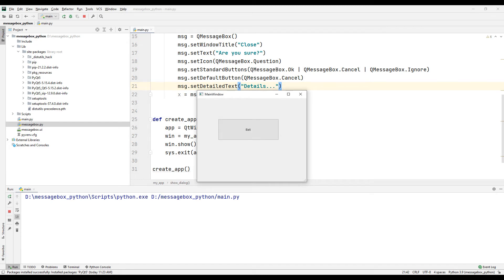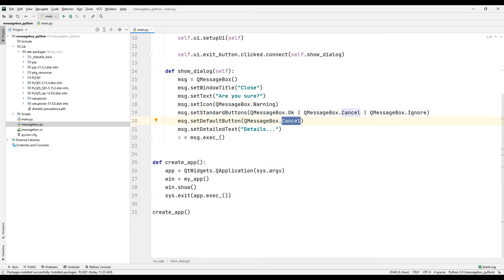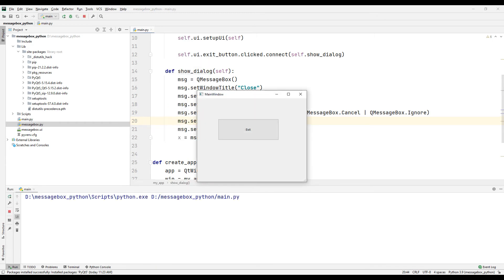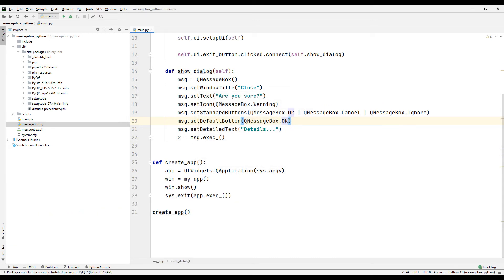Now let's make changes to the codes for better understanding. Replace the question parameter with the warning parameter. Replace the cancel parameter with the OK parameter. Run the project to test it. We added a warning sound to the button using the warning parameter. There is a warning sign image instead of a question mark image. The OK button is marked by default instead of the cancel button. Let's add the question parameter instead of the warning parameter to avoid the warning sound.